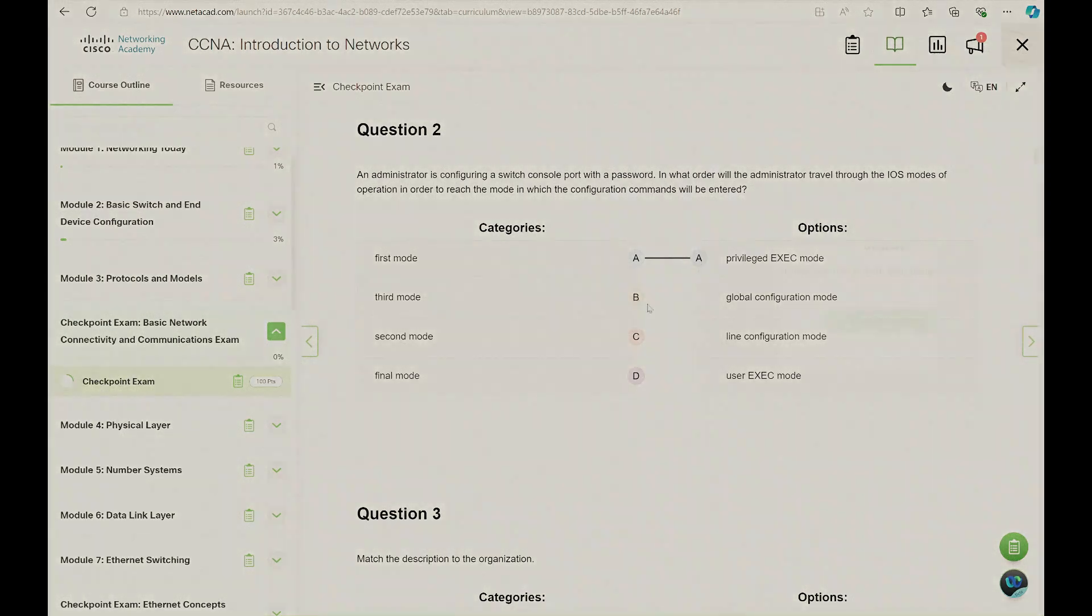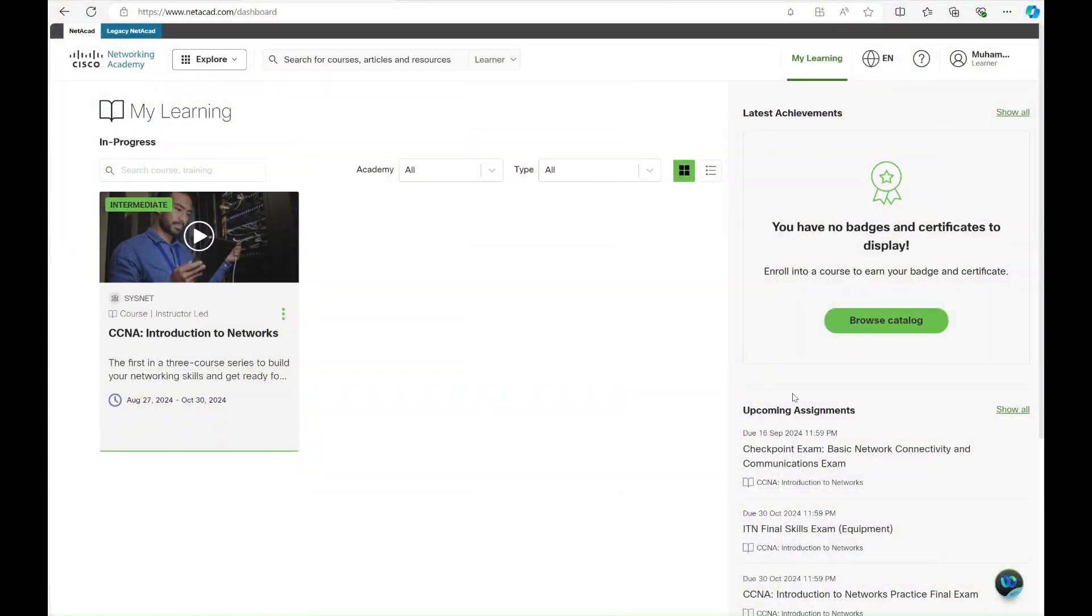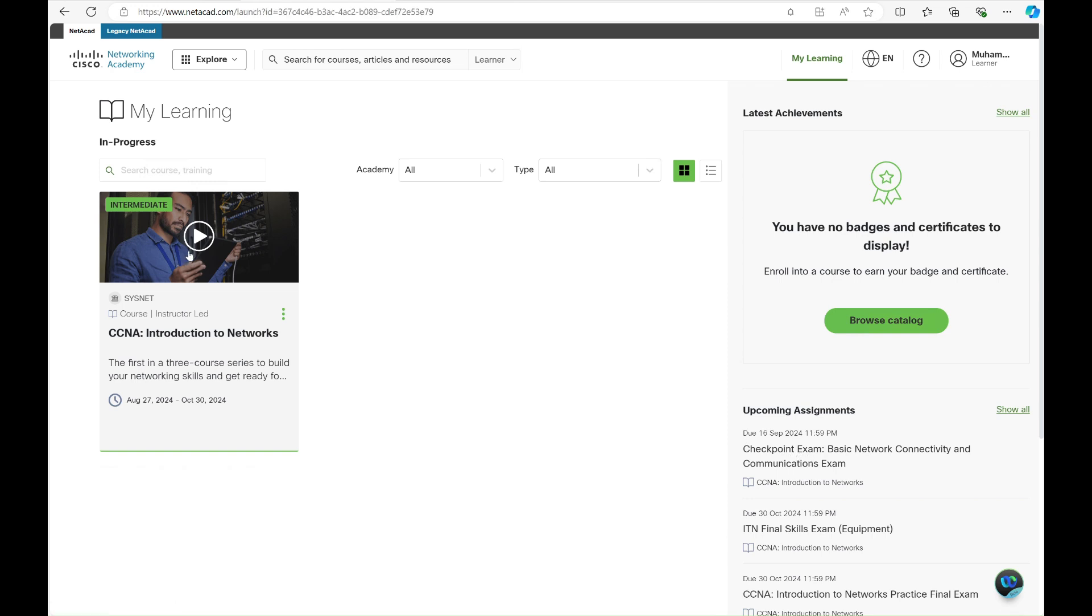This course will help you prepare for your certification exam. On the right, you will receive your badge and certificate of merit for this course once you complete it. Let's open the course.